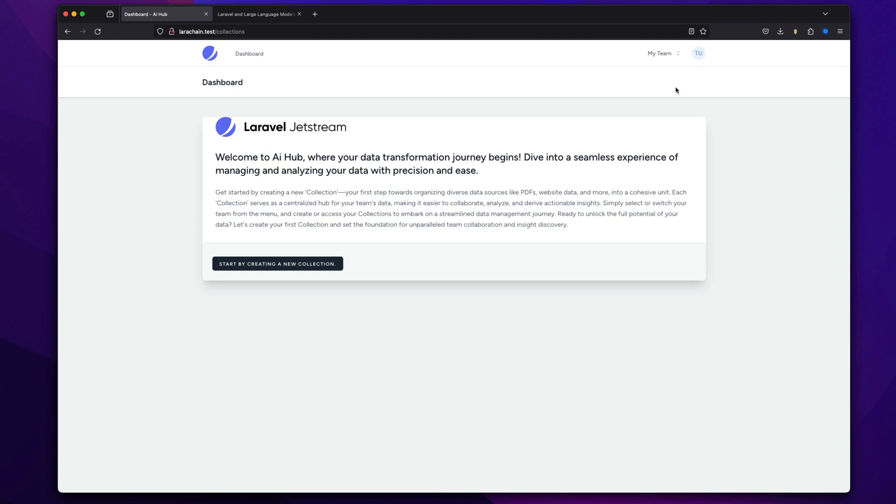So when I log in, I'm just using Jetstream. I'm using the team settings so you can create teams. And in those teams, you can have collections.